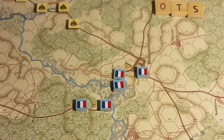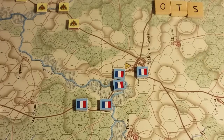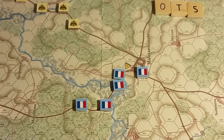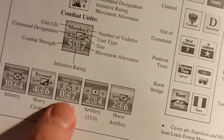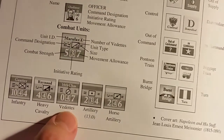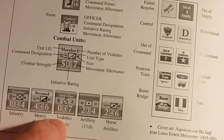Vedettes: light cavalry units that can be broken down into a number of vedettes indicated on the unit's counter — only light cavalry can do this. Vedettes are non-combat units; they move like cavalry but don't fight. When I was separating the counters I saw specific vedette counters. The vedette counter carries the full unit designation but uses the vedette symbol. Should be interesting to see that in play.